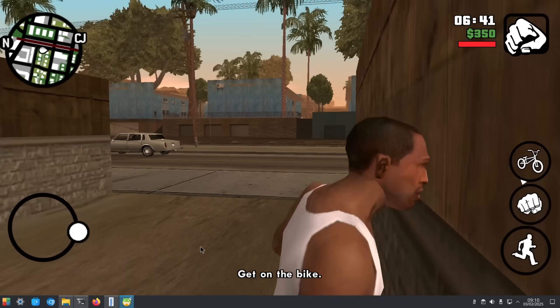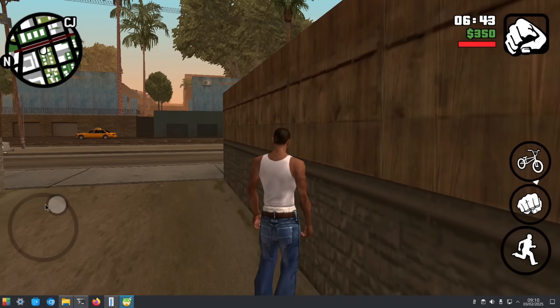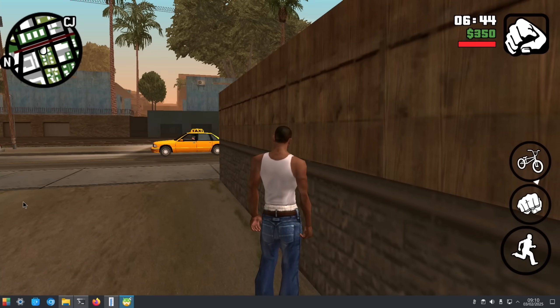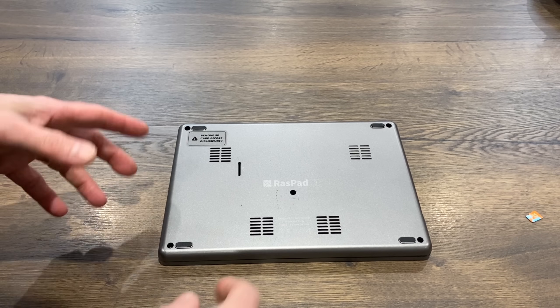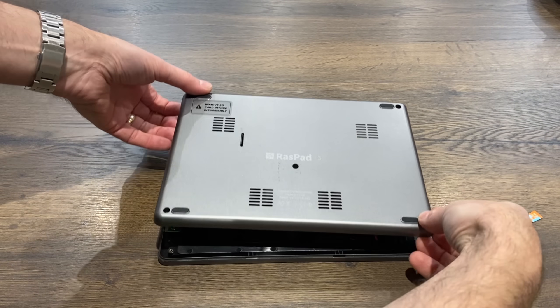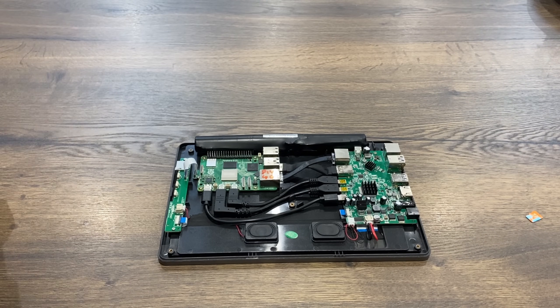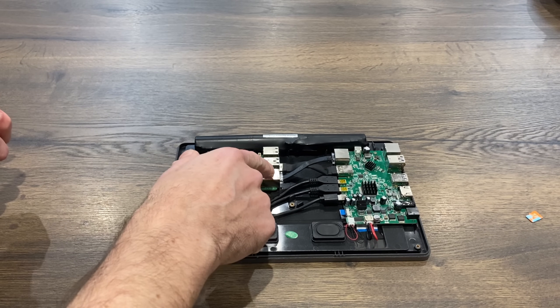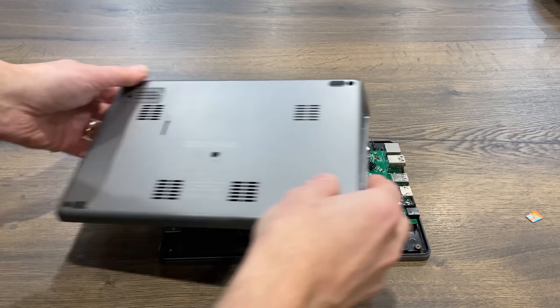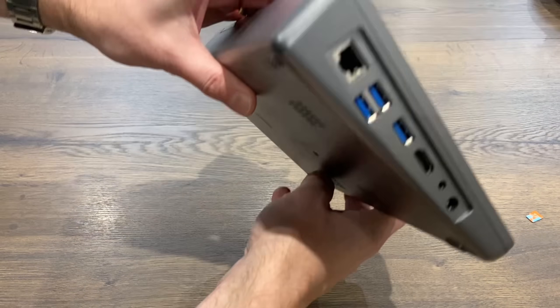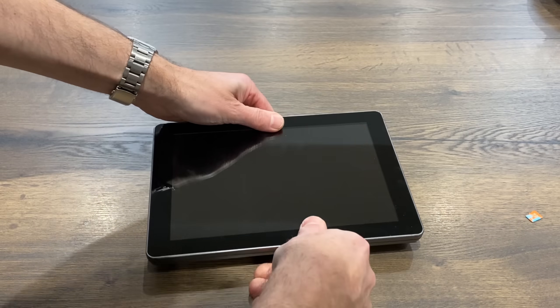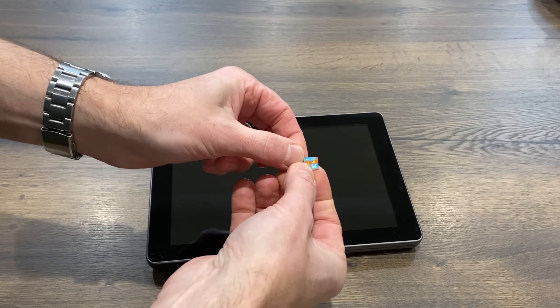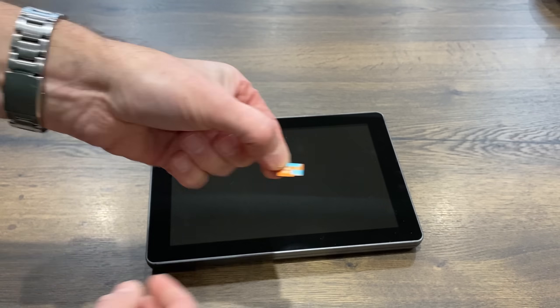I can run around but obviously that's not a particularly good way of playing the game. So let's put this on a touchscreen device. This is the Raspad 3 which is a Raspberry Pi inside a tablet—a rather chunky tablet. This is a 4GB Pi 5.